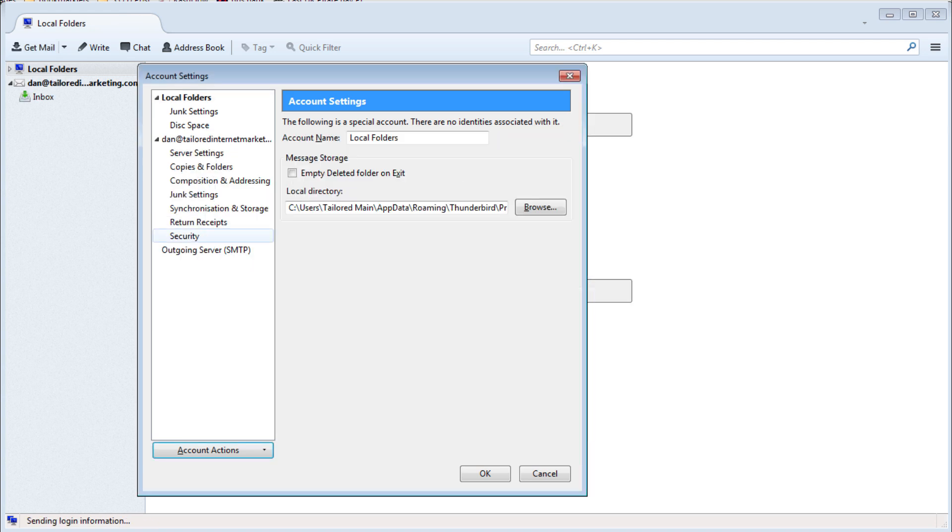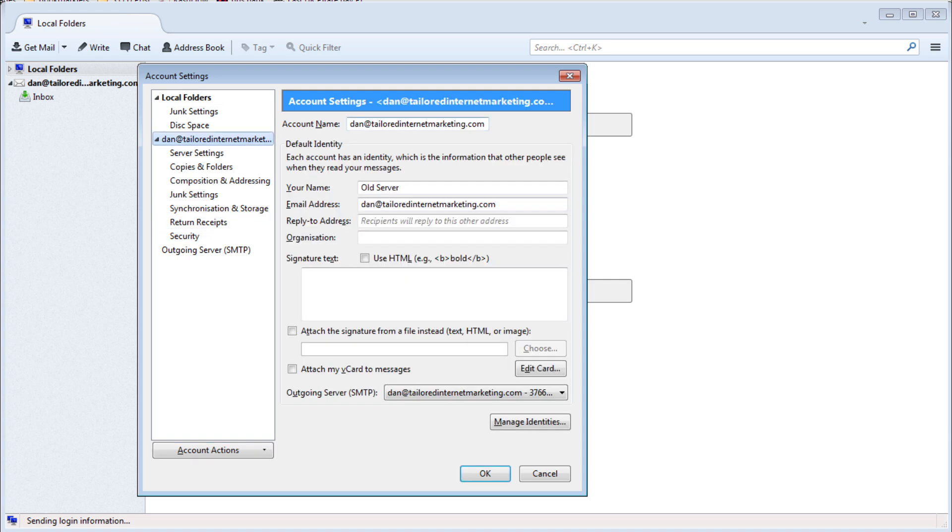The new email account will now appear in the left hand list. Select the account and give it a useful name.